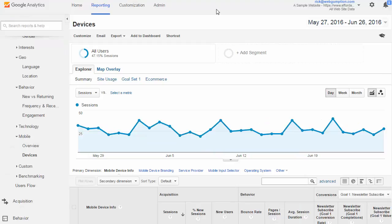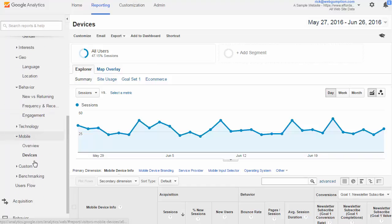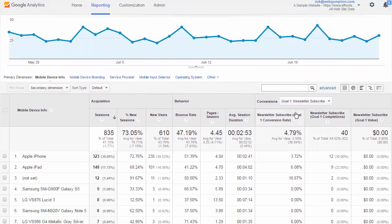Device reports give us a very granular view of the different devices used to view our website. To access device reports, go to Audience, Mobile, and then Devices. By default, we see the mobile device information, which gives us a sense of what devices users are browsing on. In this example, the iPhone is the most popular, the iPad second, and the list goes on.